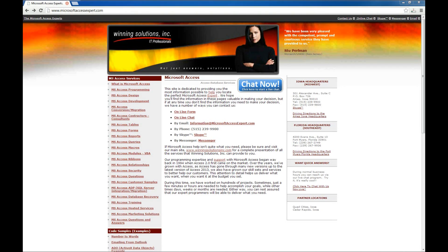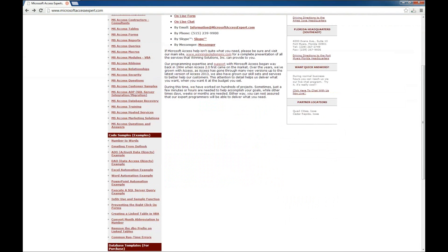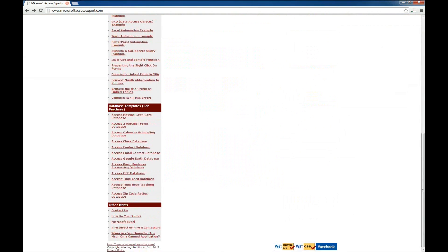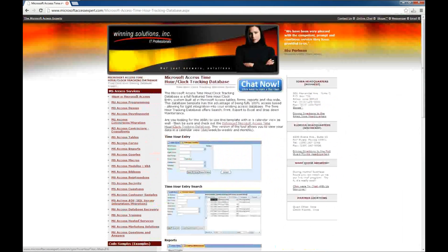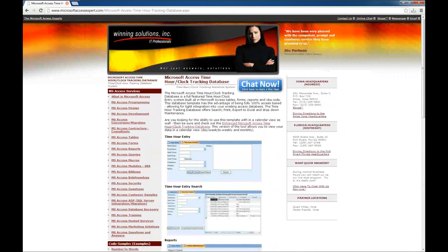Today, we're going to look at one of our database templates that you can purchase from our website. I've got the Microsoft Access Expert website open here. We're going to scroll down and look on the left side for the database templates. Here we've got the Access Hour tracking database. That's the one we're going to look at today.